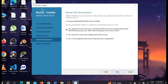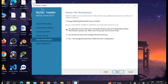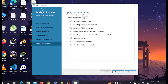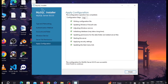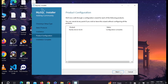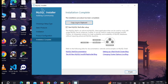Select Next for the Windows Service and server permissions settings. Now select Execute — it will automatically apply all the configurations. As you can see the status messages show they are already completed. Select Finish, then Next, and select Finish again.